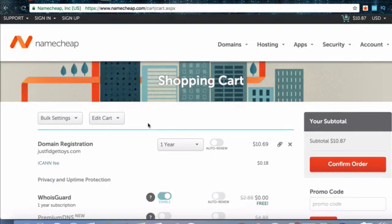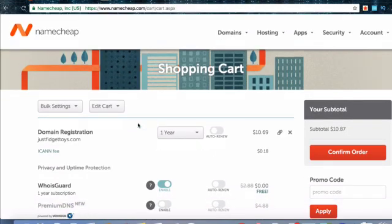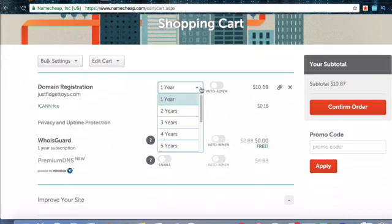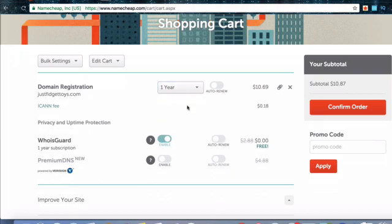You'll be brought to this checkout page. Now scroll down to domain registration area and this is how long you can set the period that you would like to register it for. Keep in mind that it's theorized that Google gives weight to how long the domain is registered for. So longer periods could help improve your rankings in search engines, meaning more visitors to your site. For now, I'm just going to do one year. You can choose to do auto renew or not. It doesn't really matter. Namecheap gives you a lot of heads up before your domain is about to expire. So I'm just going to leave that as off.